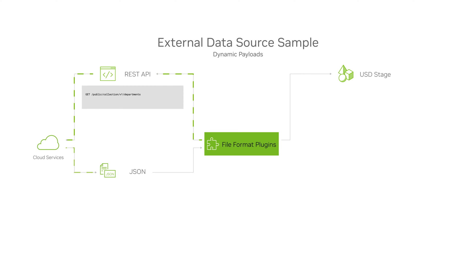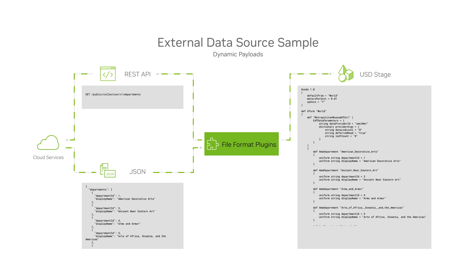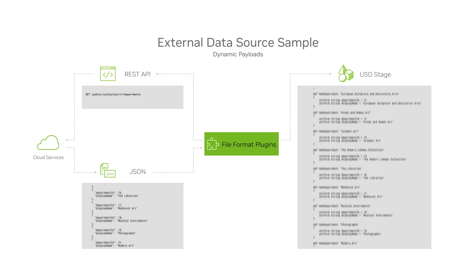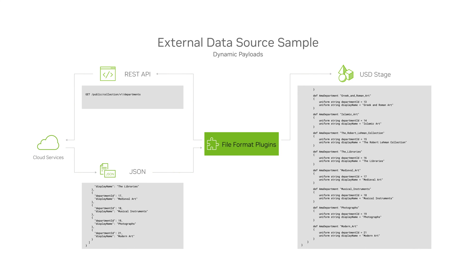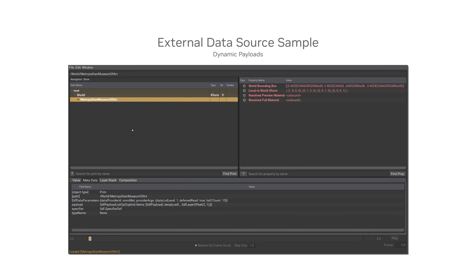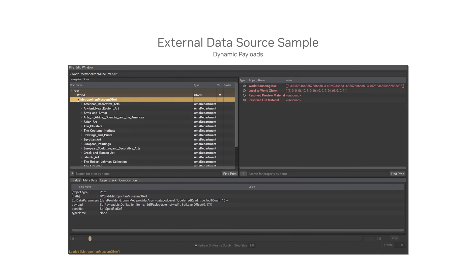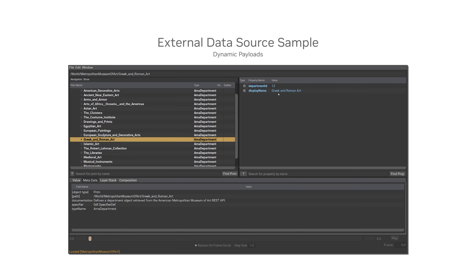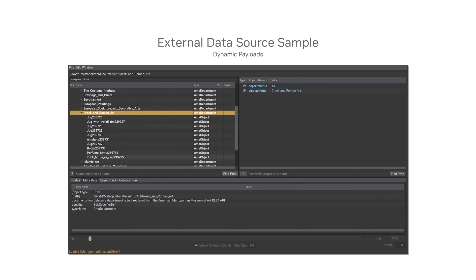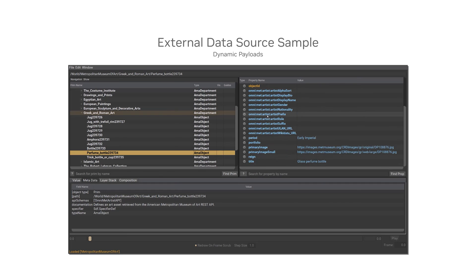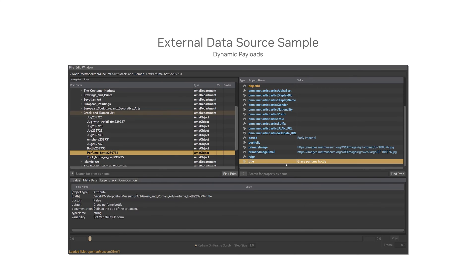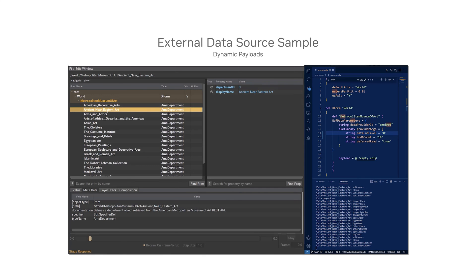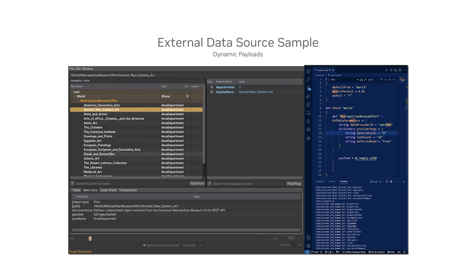We've created a simple Hello World example that utilizes the REST API provided by the Metropolitan Museum of Art. As you can see in the browser on the left, we have the different departments available, and when we select the Greek and Roman art department, we can see individual objects being populated on the right. And finally, all the fields have been populated as USD attributes. The API provides access to the museum's catalog, including a schema for individual objects.